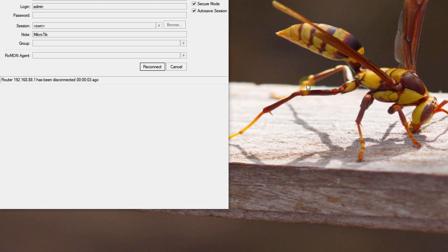It has rebooted based on the schedule and you can hear the router starting up.